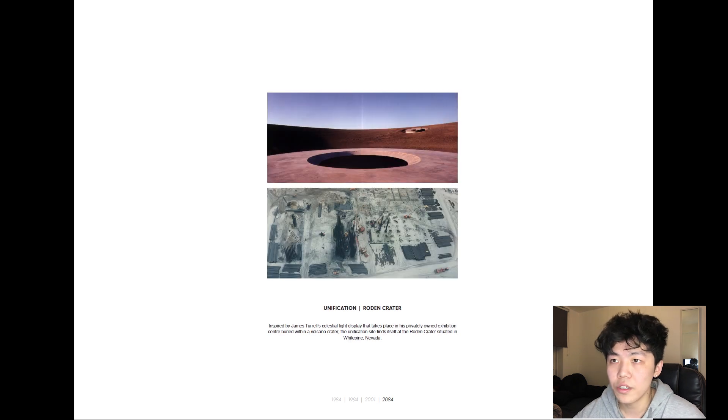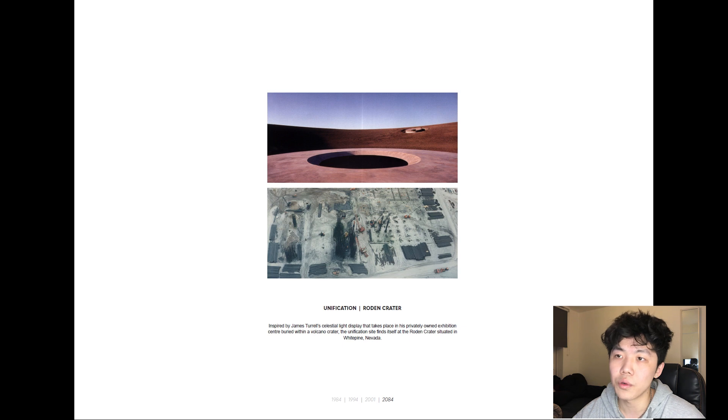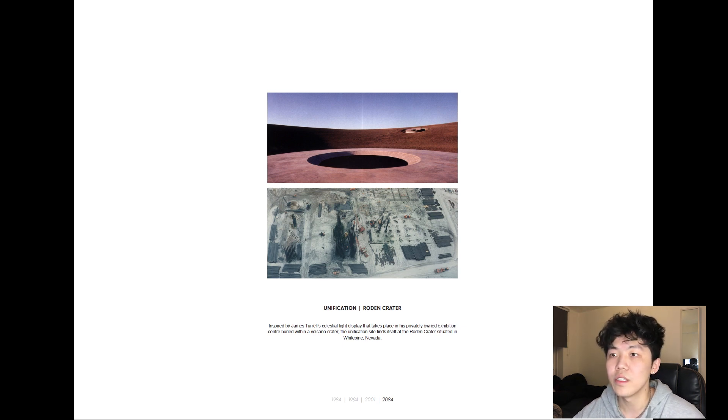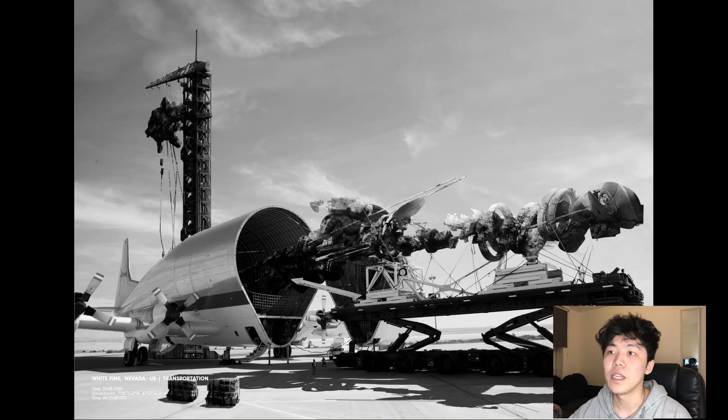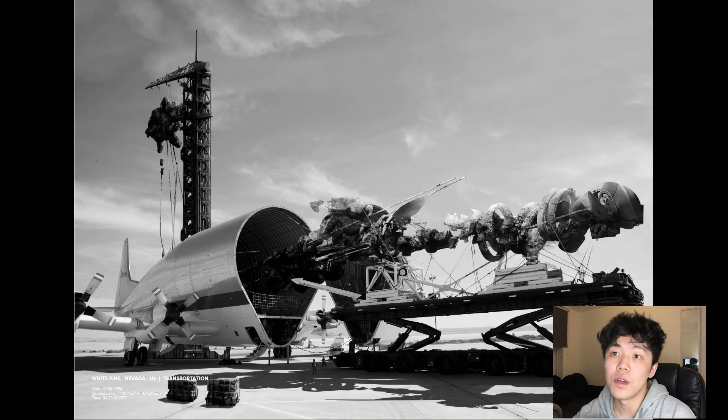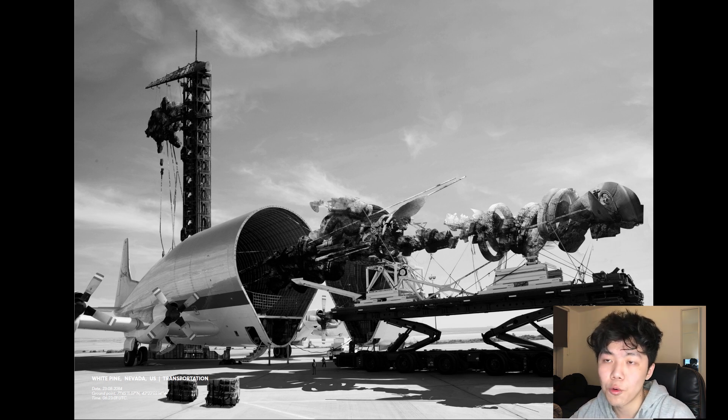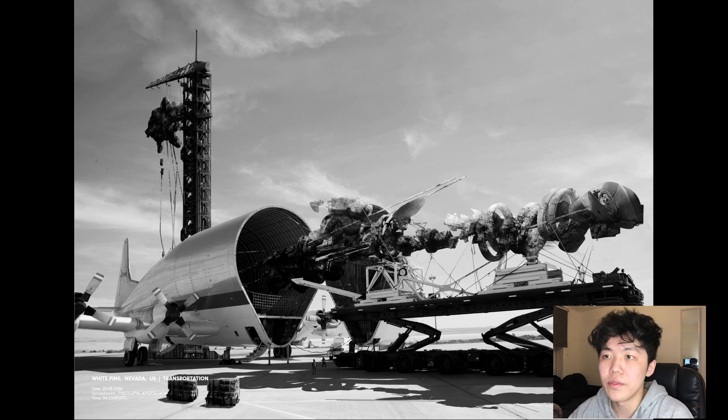Inspired by artist James Turrell's celestial light display set in the center of a volcano crater, the unification site finds itself at a rodent crater situated in White Pine, Nevada. The transportation of the fragments take place on August 23rd of 2084, utilizing multiple methods of conveyance such as the crawler transporters and the guppy aircrafts due to the varying sizes and shapes of the pieces.